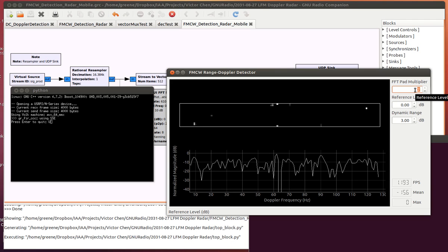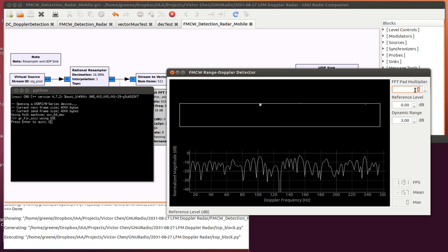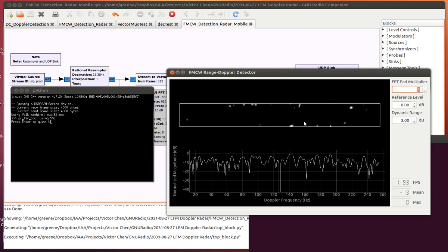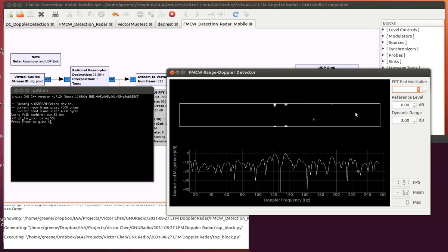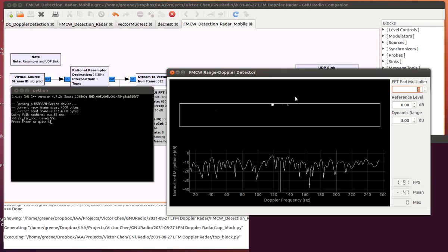If I change it to 4, there'll be 256 points for Doppler and 32 for range. You can see that this image is getting a little bit more fuzzy as there are more points introduced. Now I'm not increasing the resolution, I'm just zero-padding the FFT just for viewing. We'll go ahead and bring it to 1.